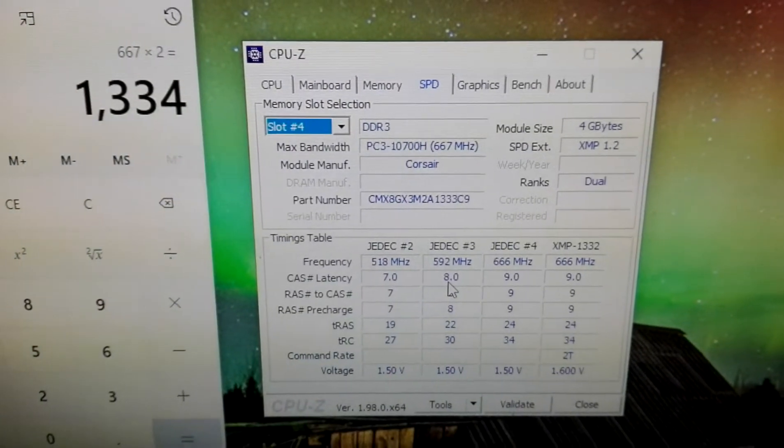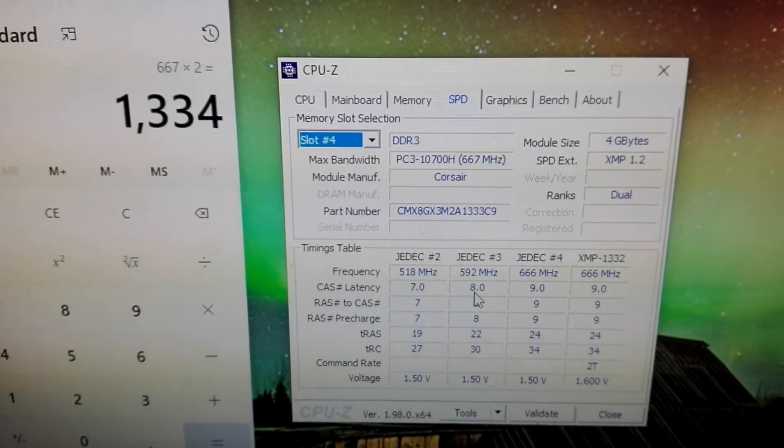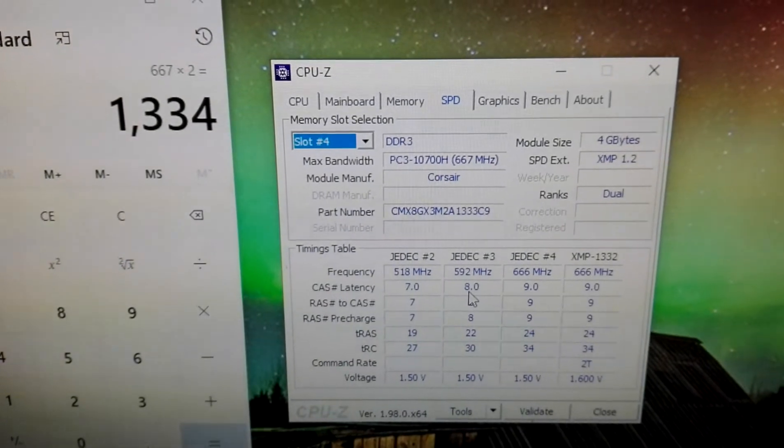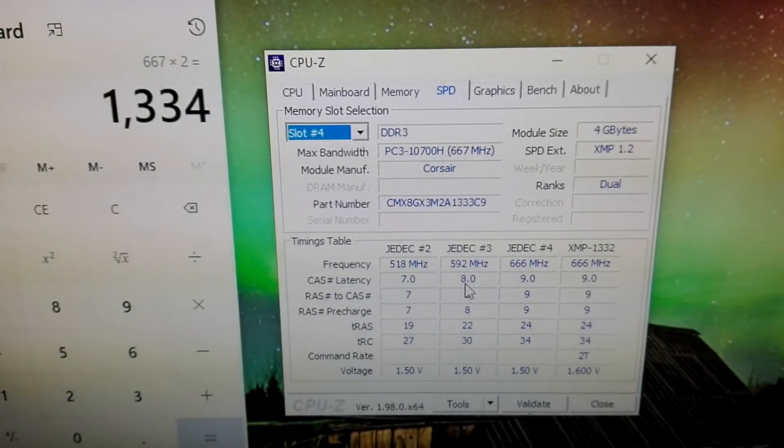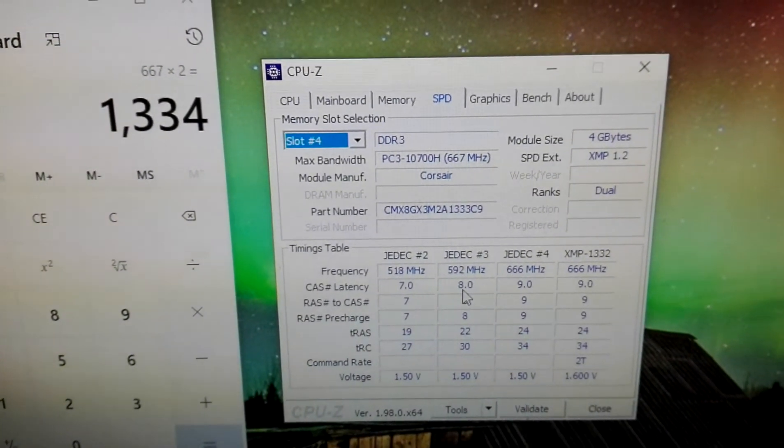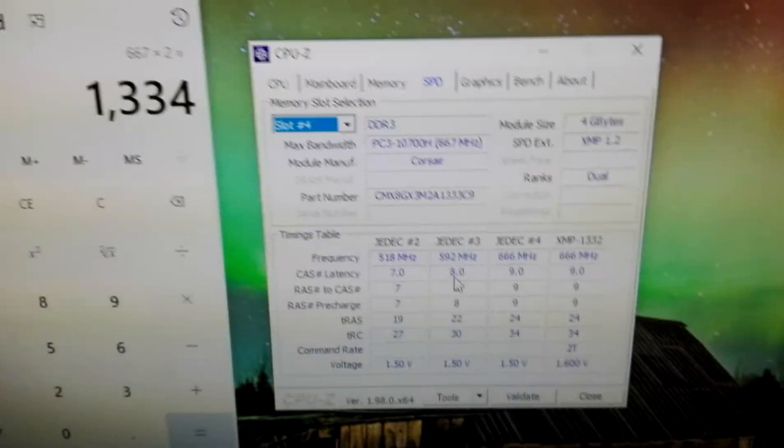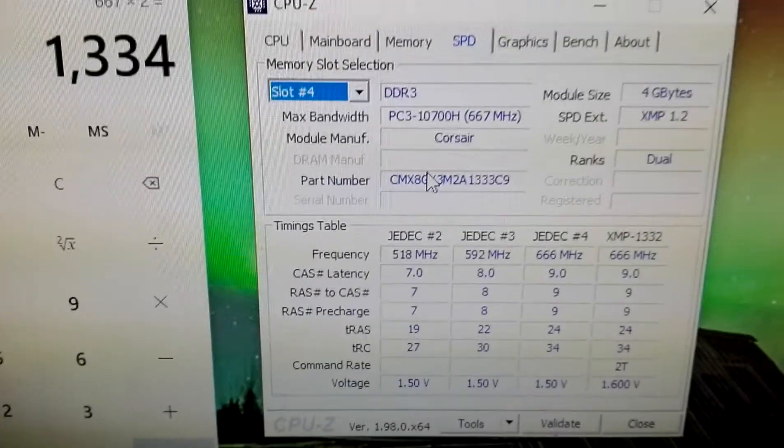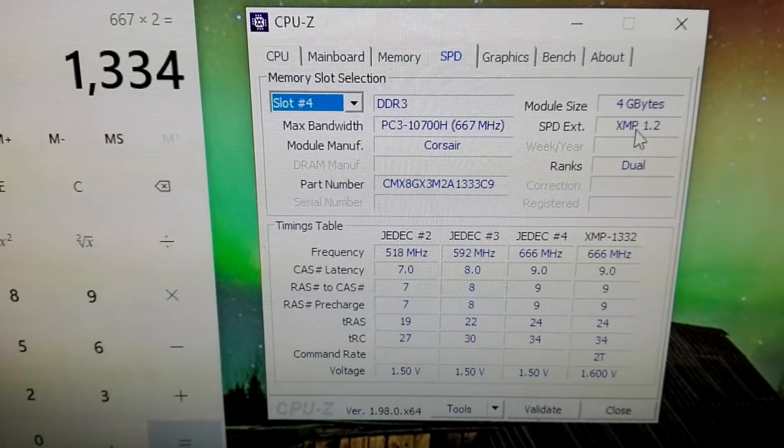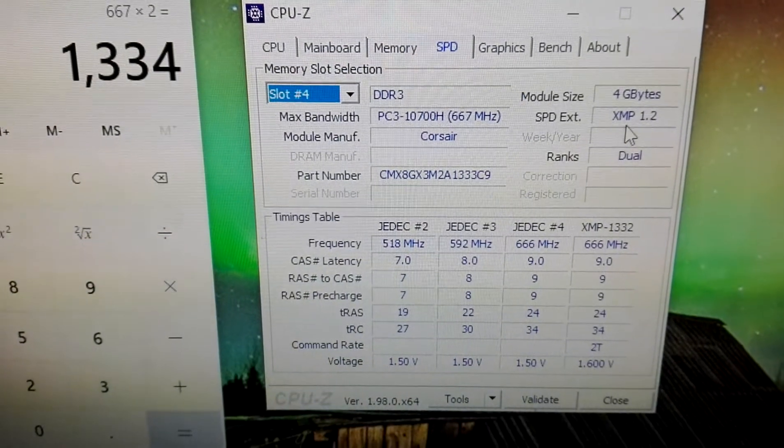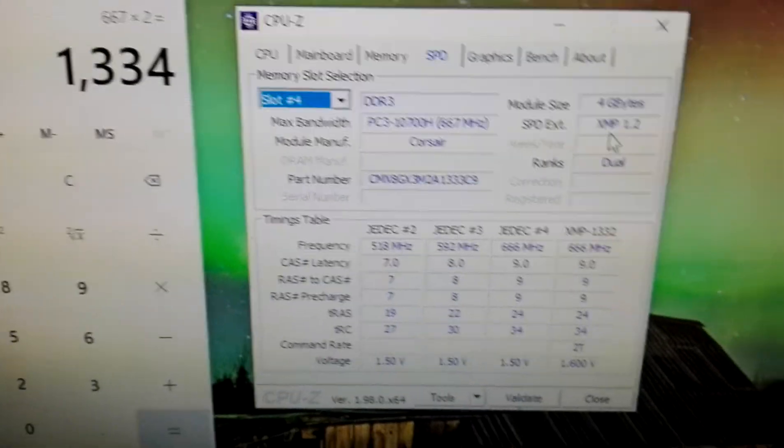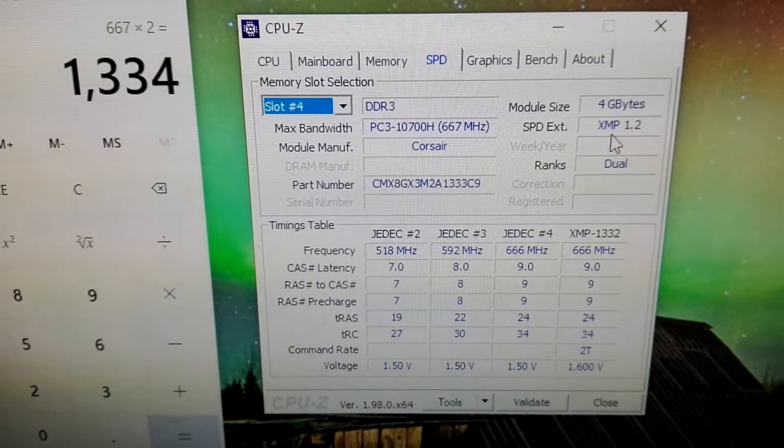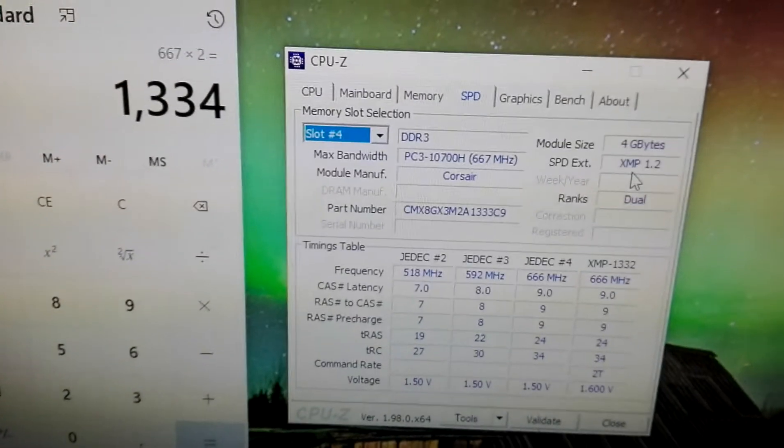So that's why it's best to buy pairs all the time. Dual channel or triple channel, it's very important to have the same serial number, like shown here. And of course the SPD to be XMP. Otherwise you're going to have a lot of issues.